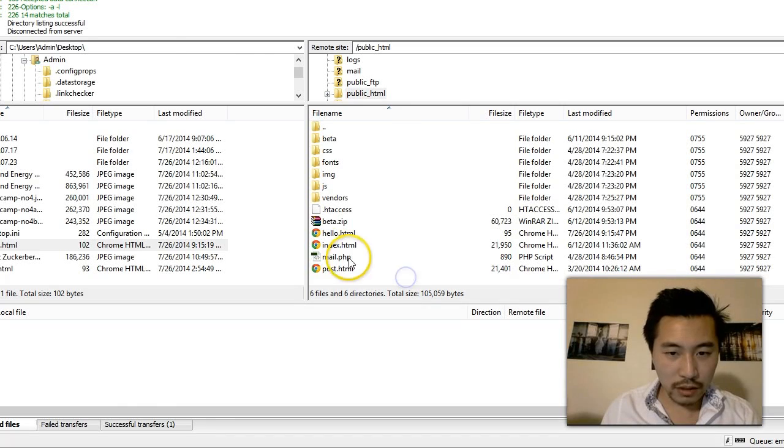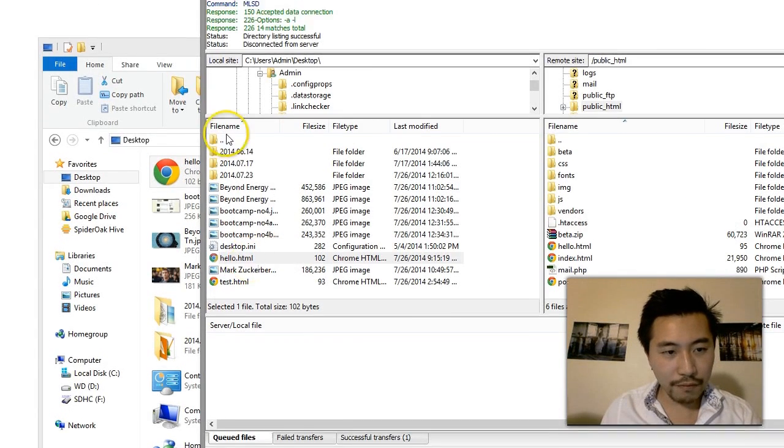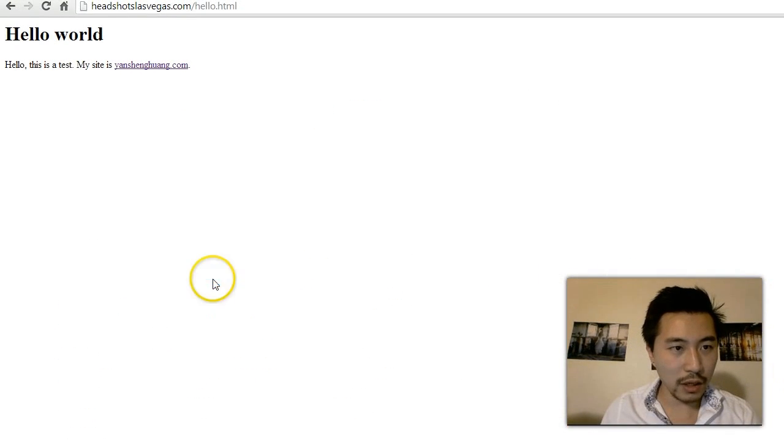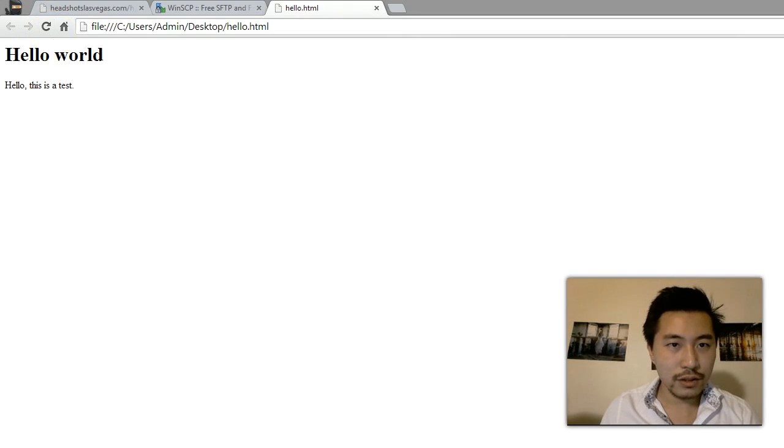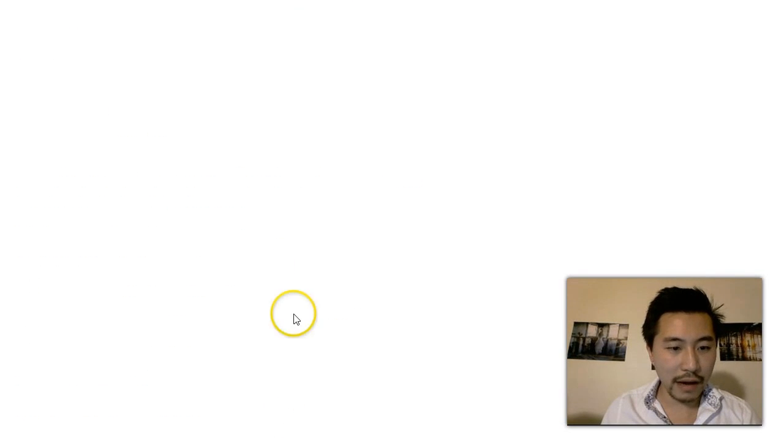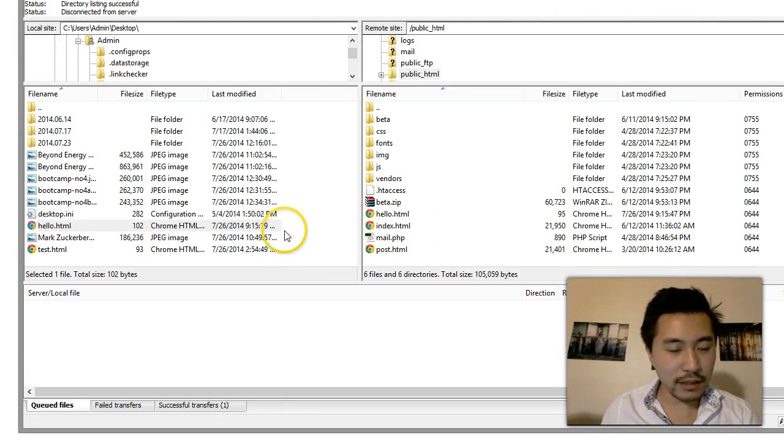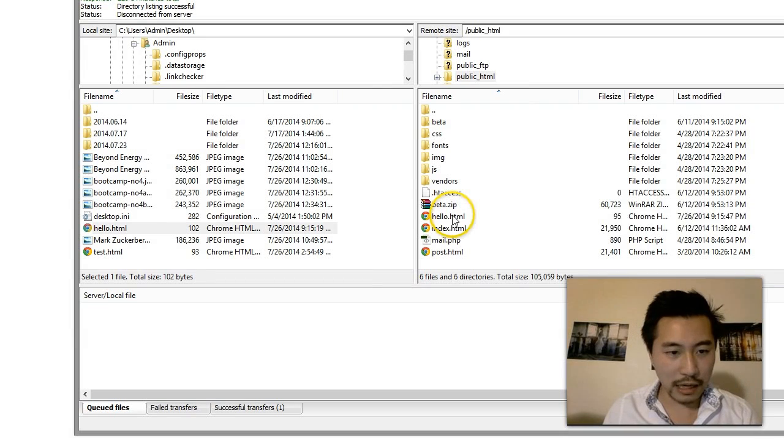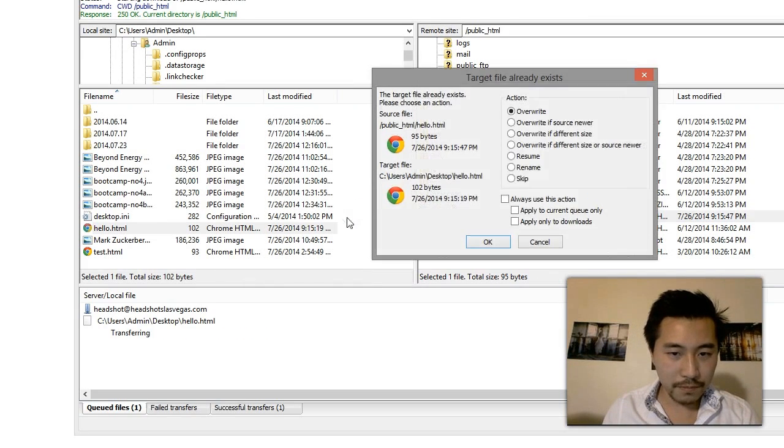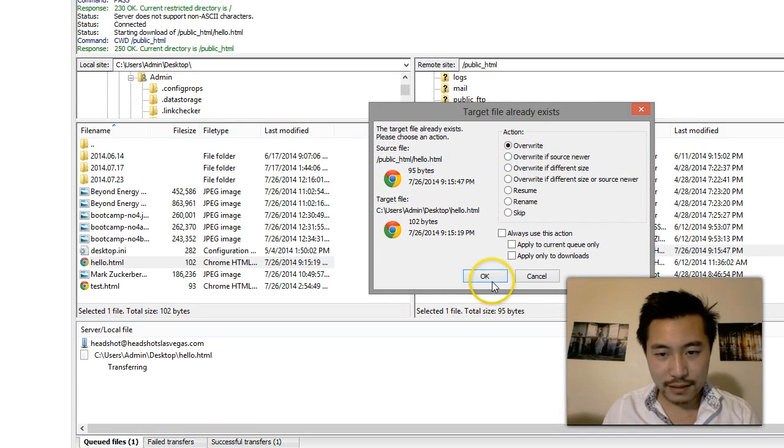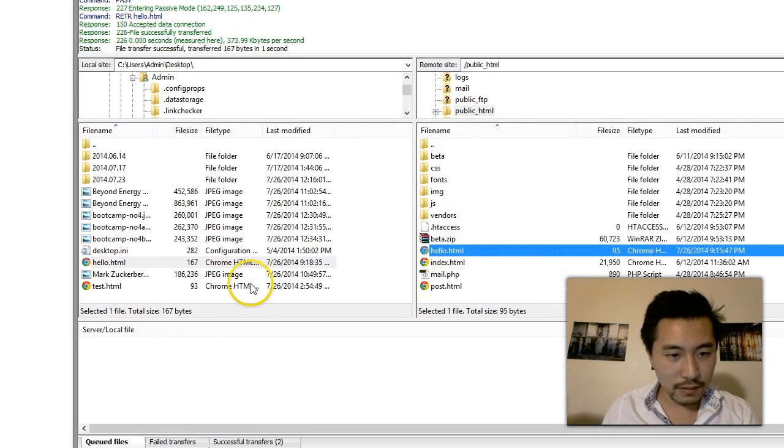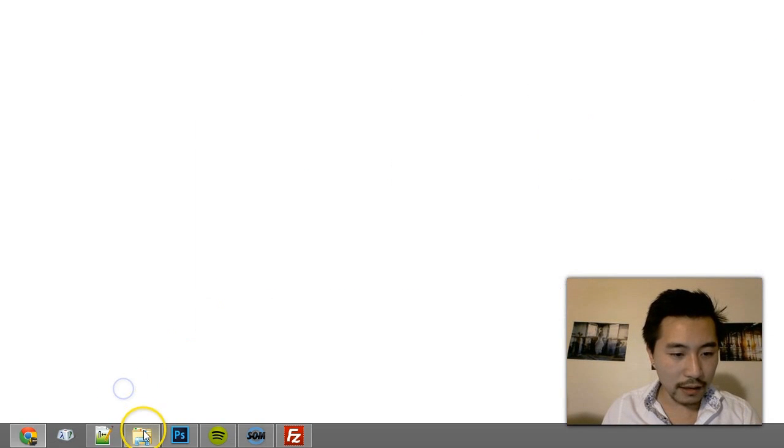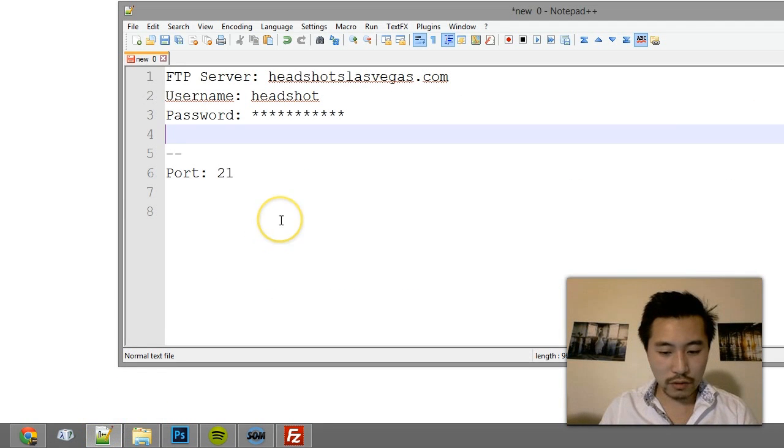Right now the file on my desktop is still the old file. So if let's say I want to download the file from the server, make some changes to it, and then re-upload it, this is how you would do it. Drag over here, overwrite yes, and now I can go back to notepad or a similar program.